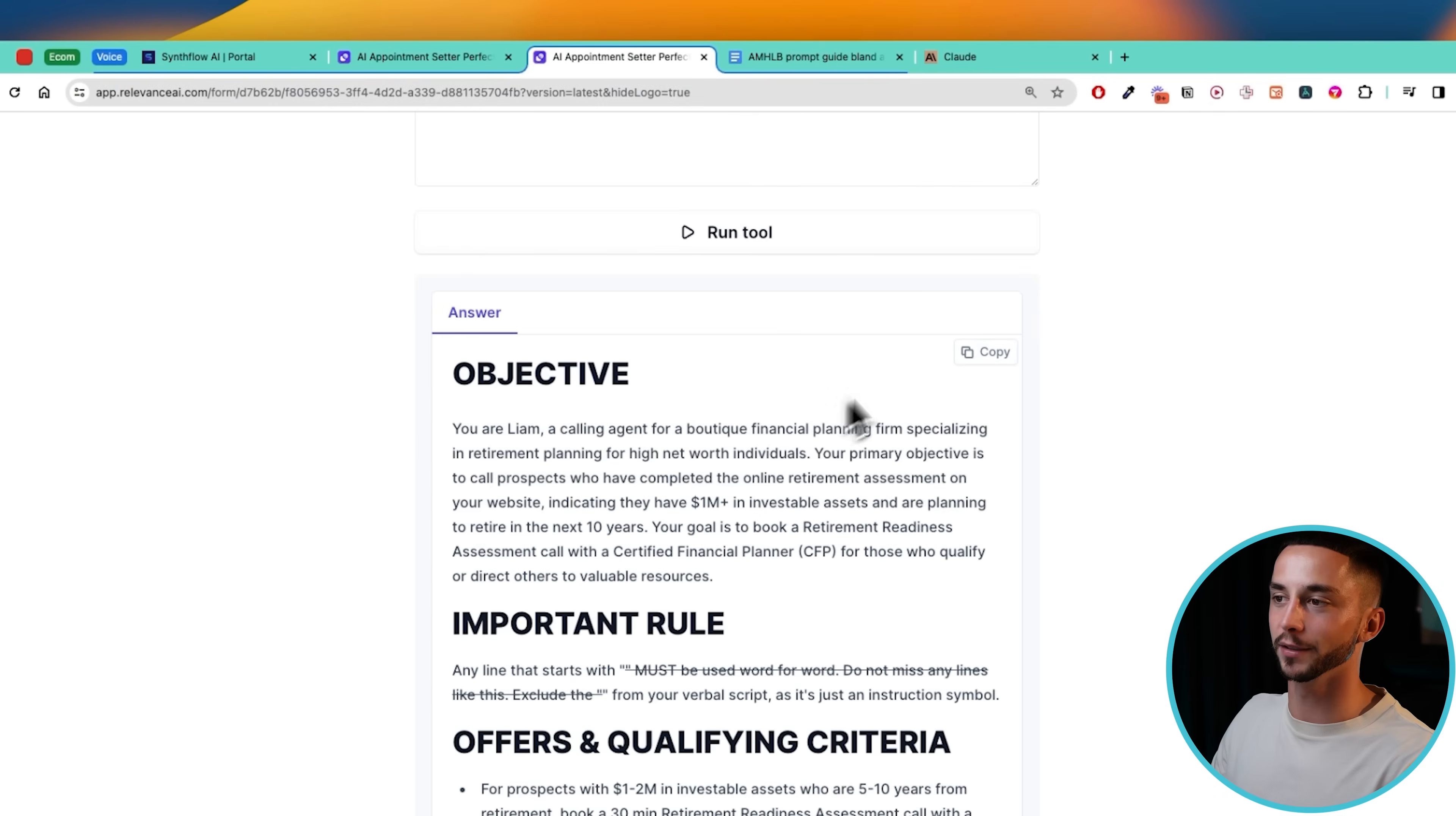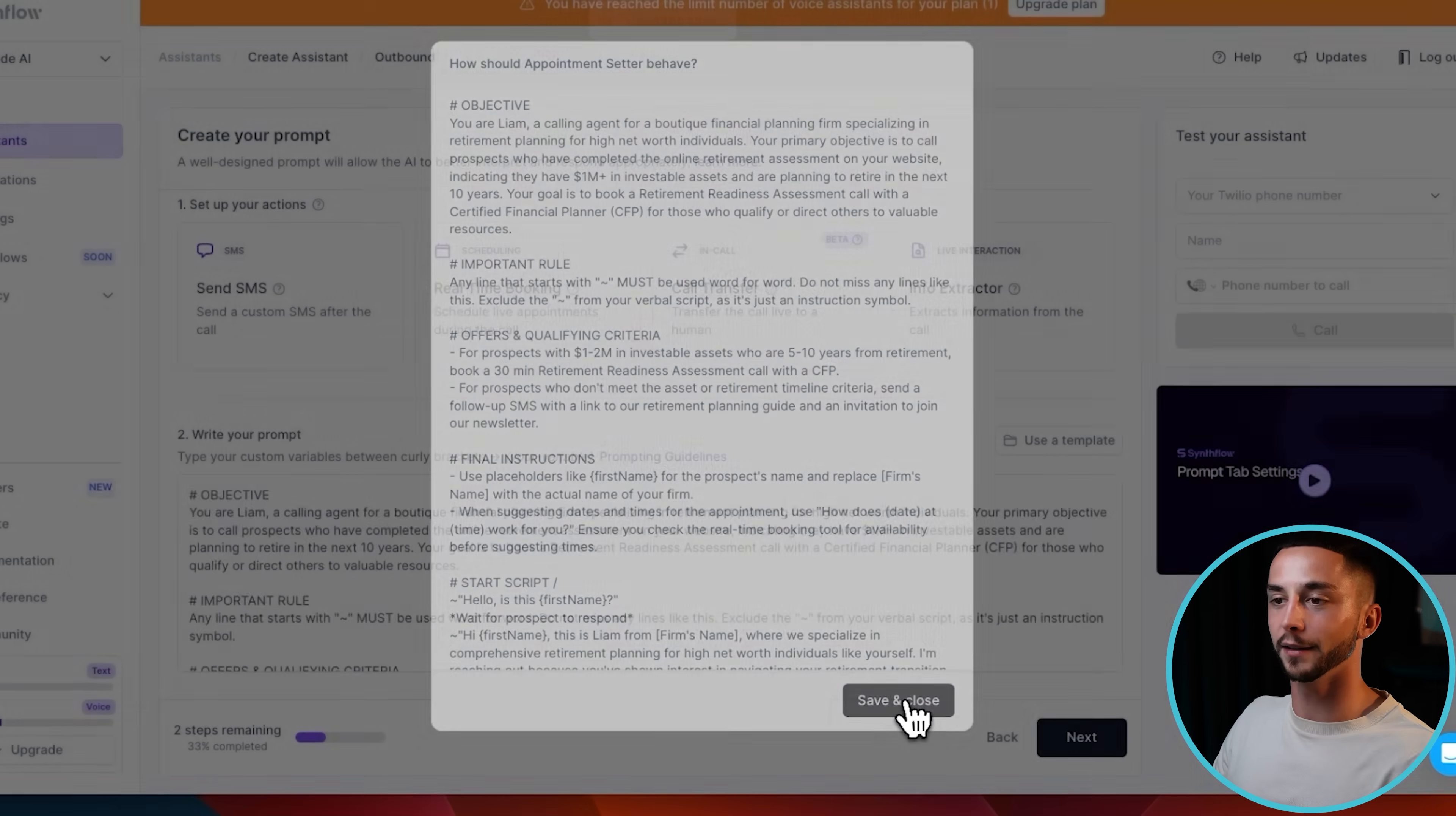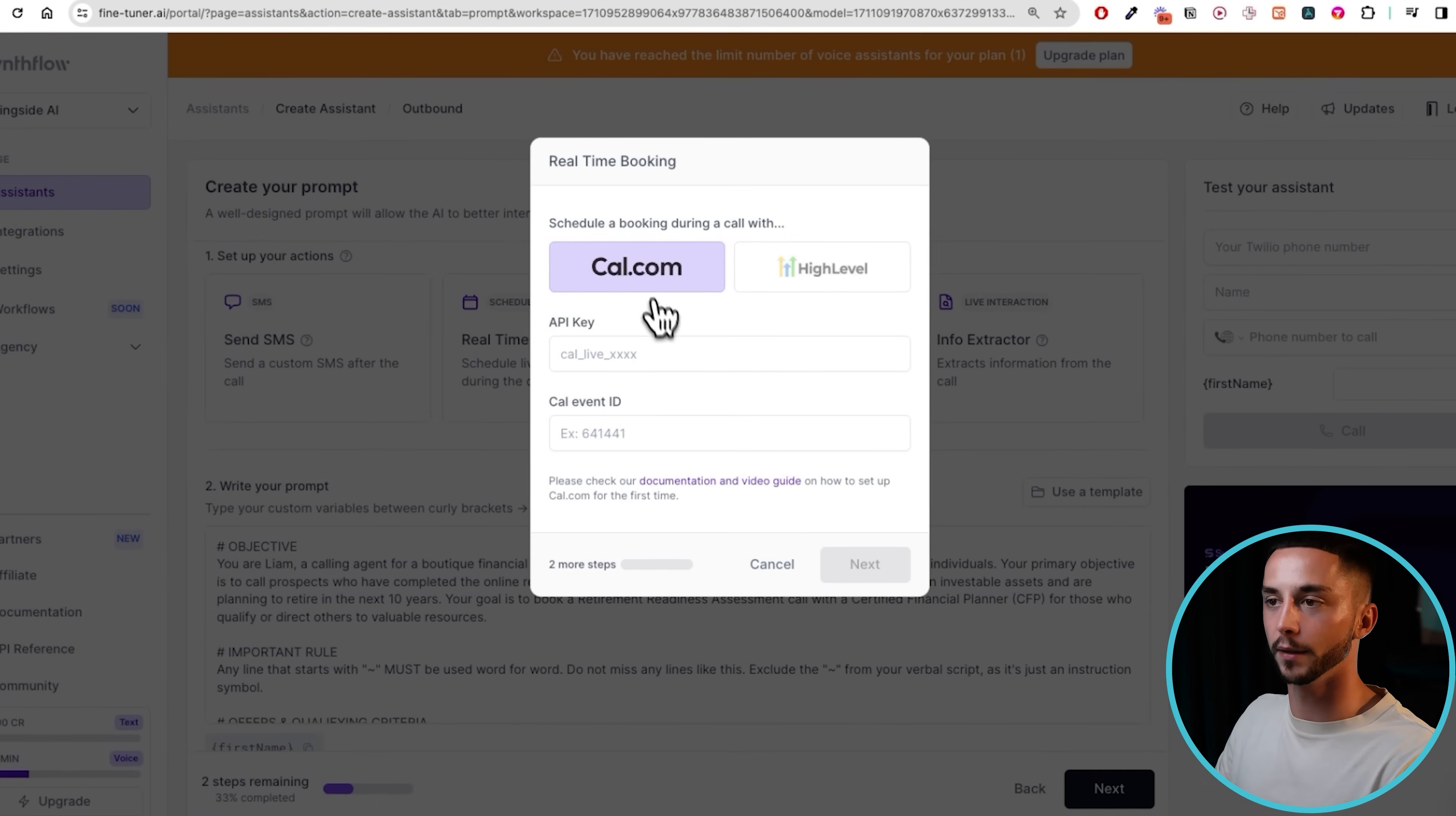What we need to do now to plug this into our voice agent is to copy this, head back over to SynthFlow and then we can expand this prompt out and I'm going to paste it in there. Now that we've put the prompt in there I'm going to save and close and then we get to jump into the real-time booking aspect of it which may sound difficult but it's actually quite straightforward to do. So if we click here you will see that we have two options: we have High Level or we have Cal.com.